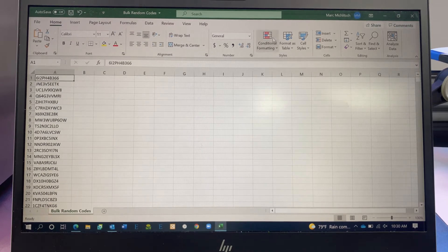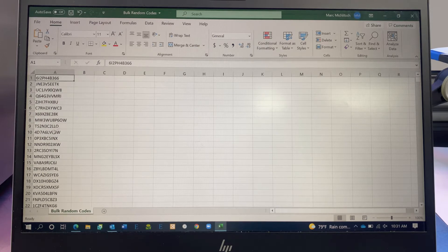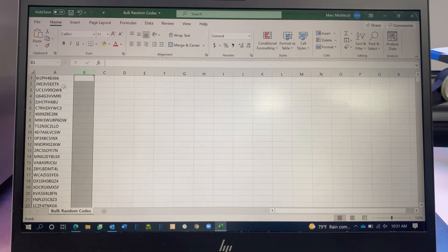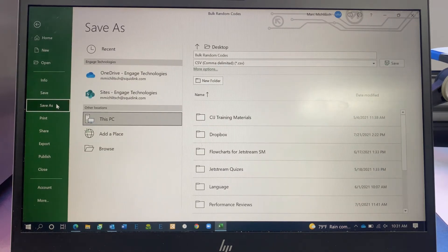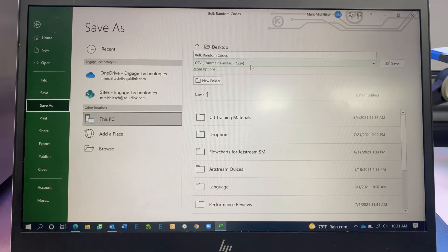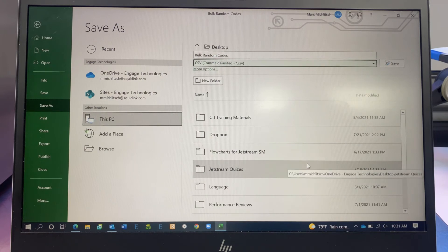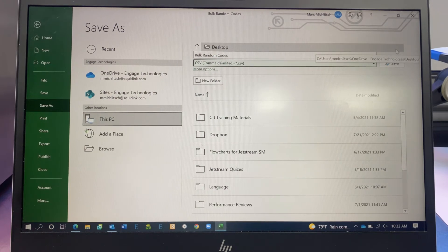Once you've got it whittled down to just the column of data you need to print, go ahead and click File, Save As. You can name this whatever you want — we just have it called Bulk Random Codes. The important part is we want it to be a comma delimited file format. You'll see CSV here; make sure you select that. It'll make life easier when we do convert it to a text file.